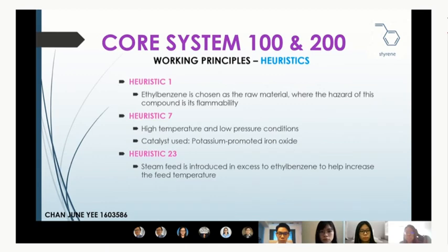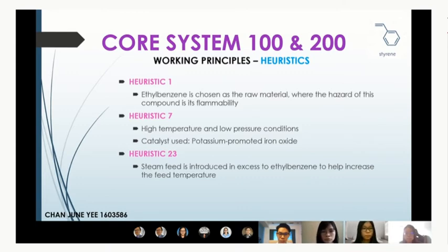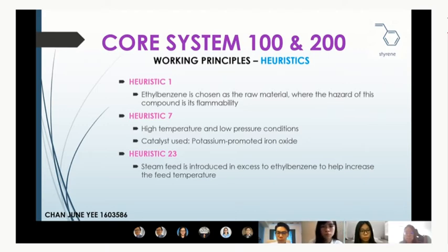Regarding heuristics used for the reactors: Heuristic 1 — dehydrogenation of ethyl benzene is chosen as the reaction pathway with ethyl benzene as raw material. Heuristic 7 — two reactors are used in series, with reactor conditions set at high temperature and low pressure. A catalyst of potassium-promoted iron oxide is also utilised to promote styrene production.